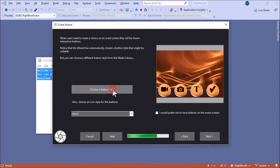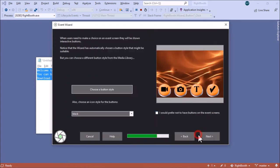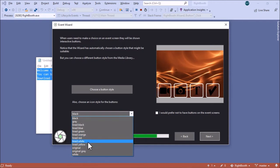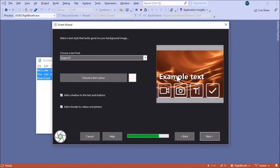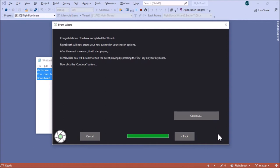RightBooth is now suggesting a particular button style for use with this background. I'm not happy with that one, so I'll change the style of the buttons — I'll go for square outline white. With a square outline, the icons are the wrong color, so I'll change the icon color to outlined white. Click Next. You can also change the fonts for all the prompts in the sharing station. There are lots of fonts to choose from. Click Next, and I'll use English prompts throughout.